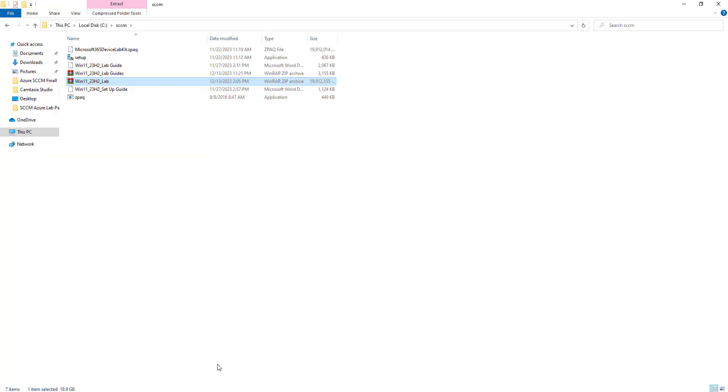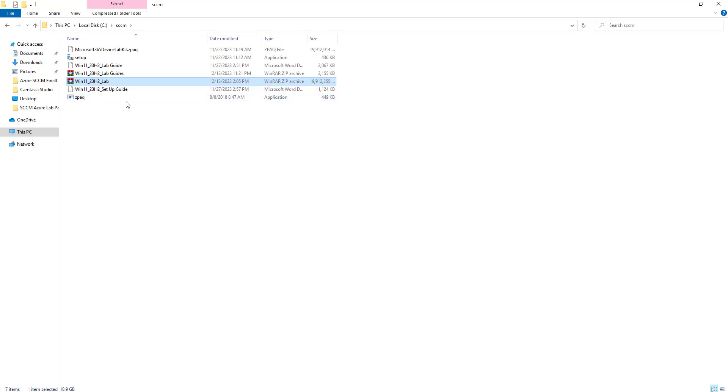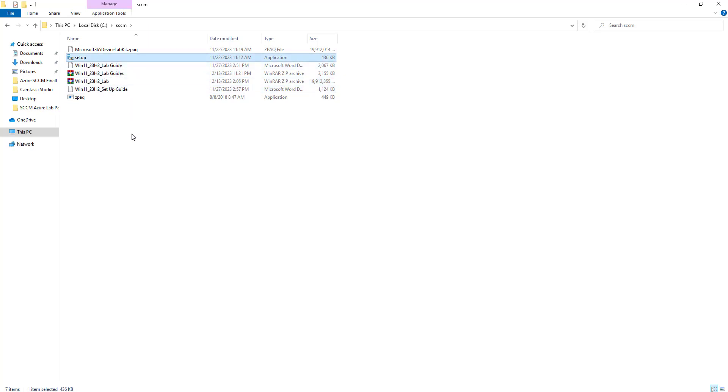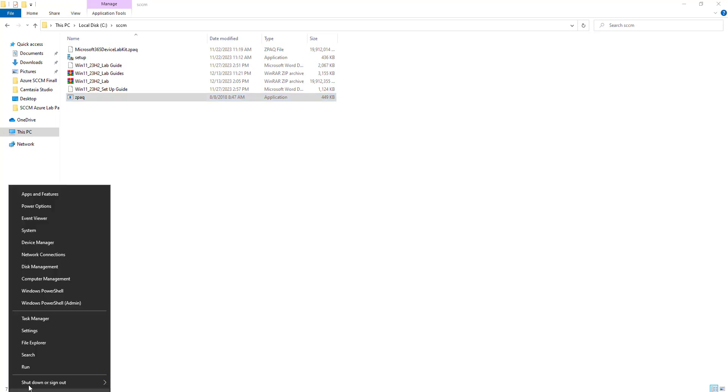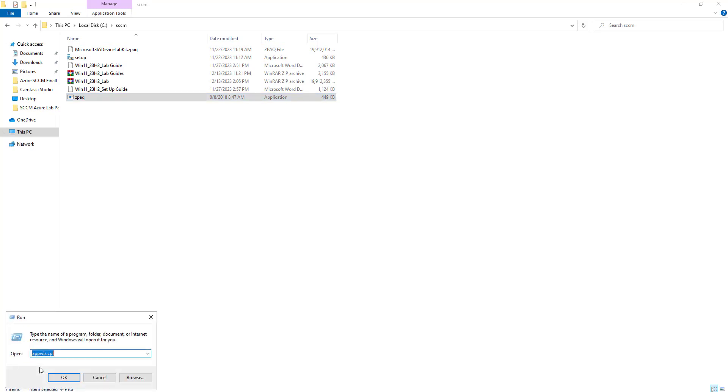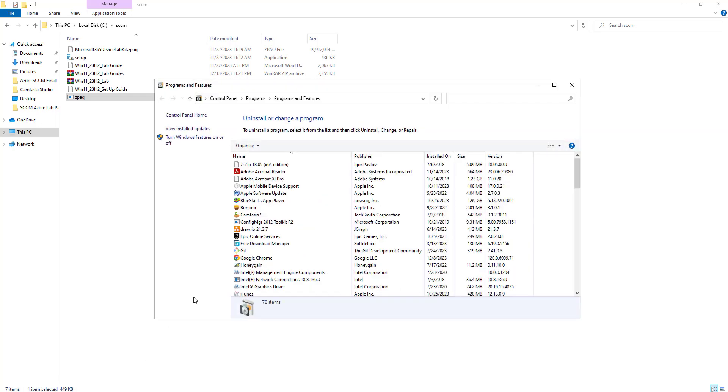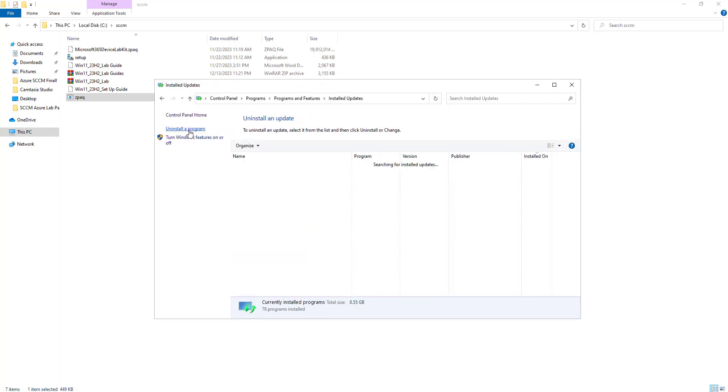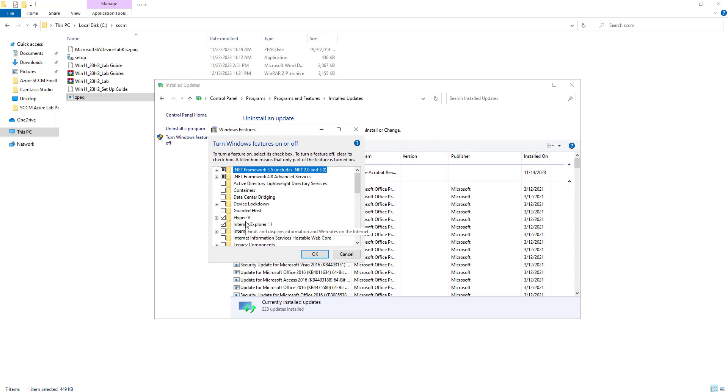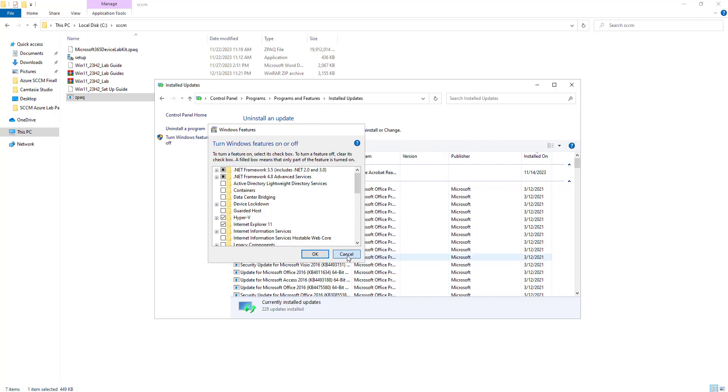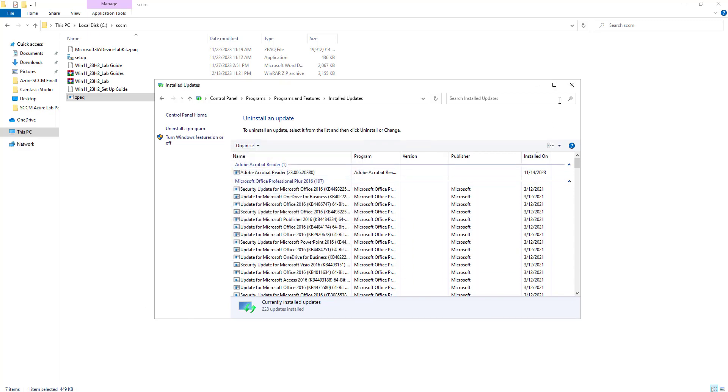I have extracted the lab and you will find three files over here. One is the setup file, second is the labguide zip file, and another is the zip file. Now I have already installed the Hyper-V on my machine. If you don't have Hyper-V on your machine, you can install it from here, click on Hyper-V and reboot your machine after installation.